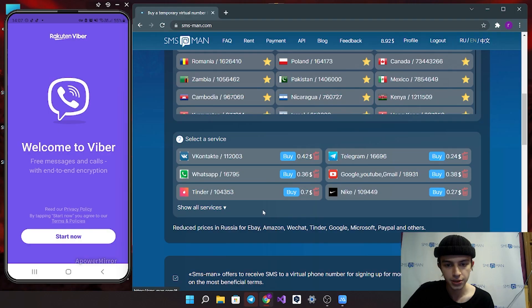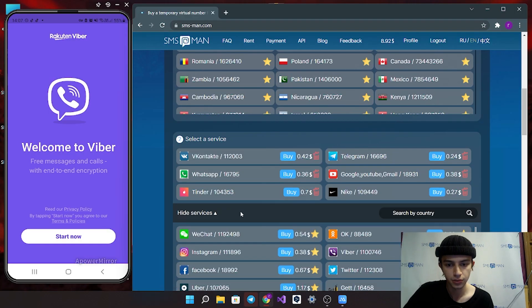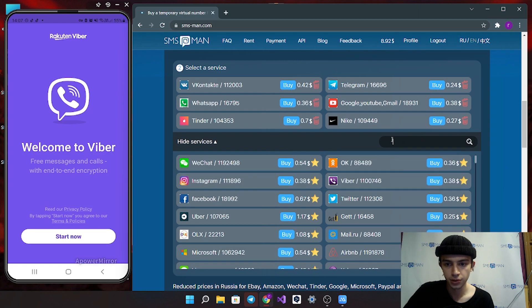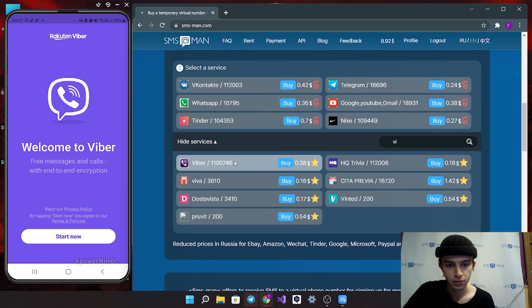Next step, let's find Viber. You can also use search box. And click buy button.